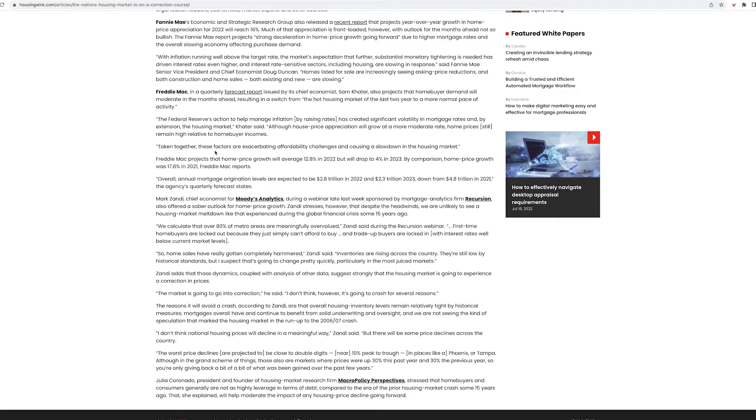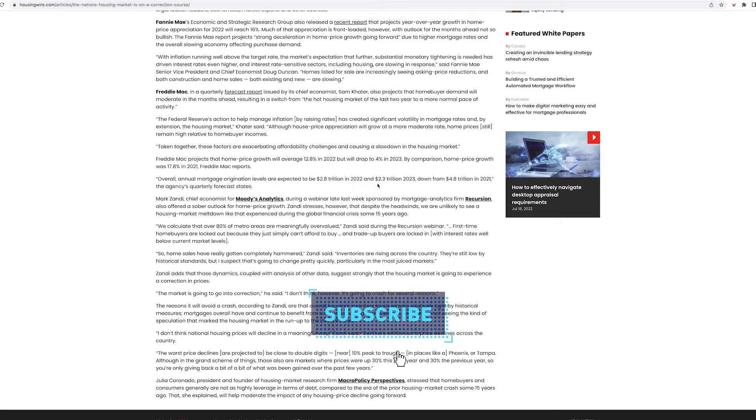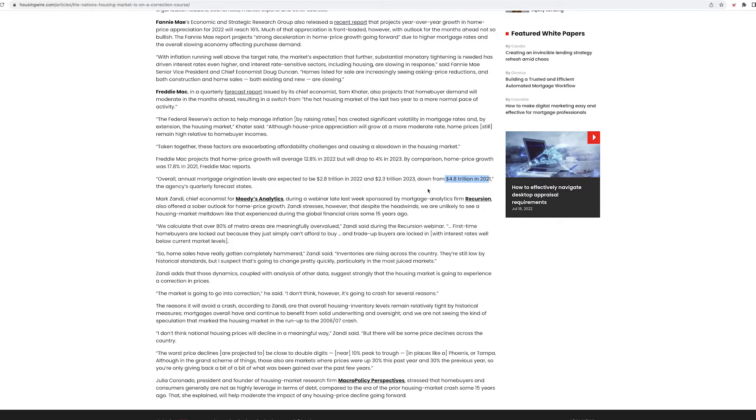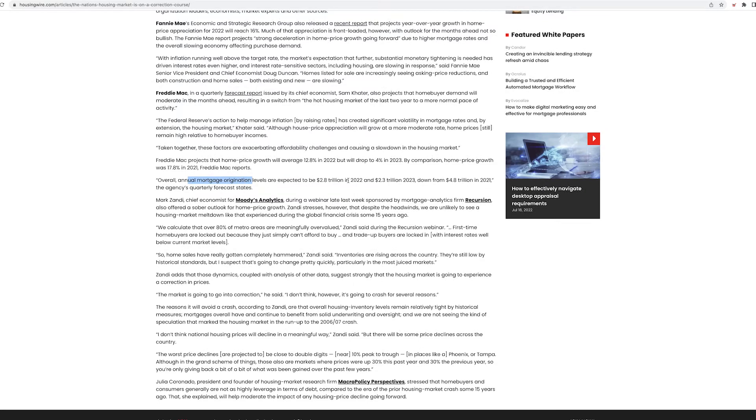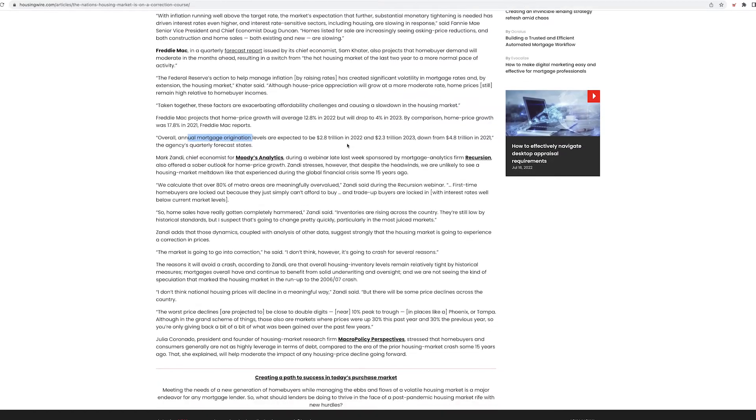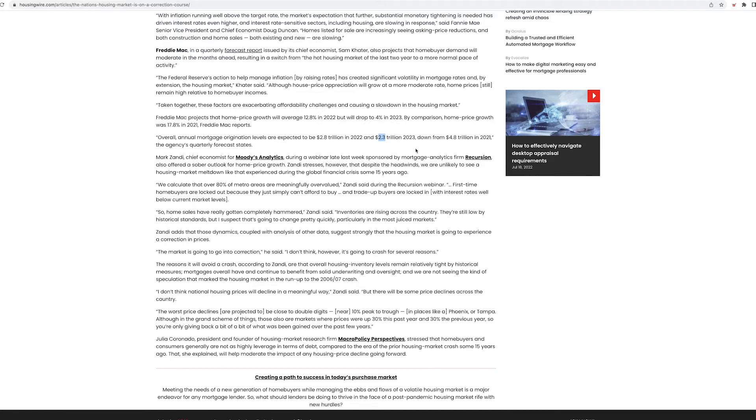Taken together, these factors and accelerating affordability challenges are causing a slowdown in the housing market. Overall, annual mortgage origination levels are expected to be $2.8 trillion in 2022 and $2.3 trillion in 2023. That's a big change. Down from $4.8 trillion in 2021. That's huge. That's like half, guys. Annual mortgage origination - that means the amount of people that are going to get new mortgages is literally going to be down by half in 2023. That is kind of crazy.